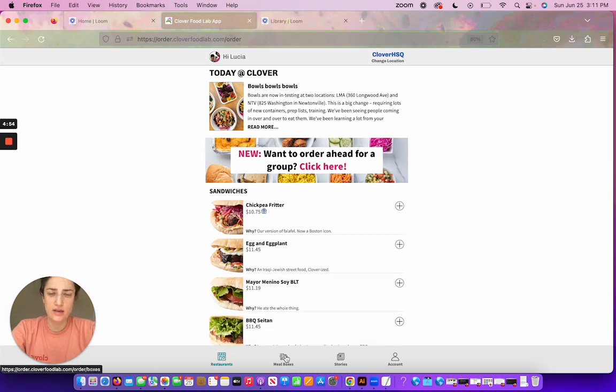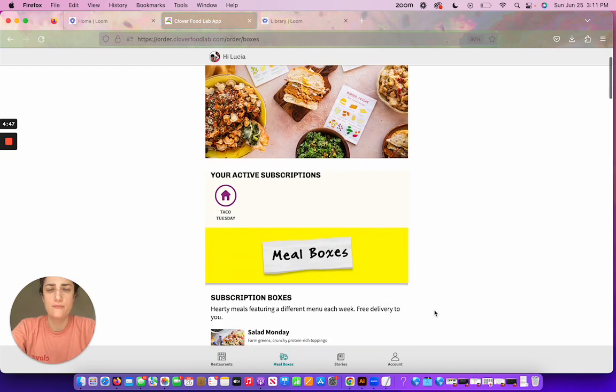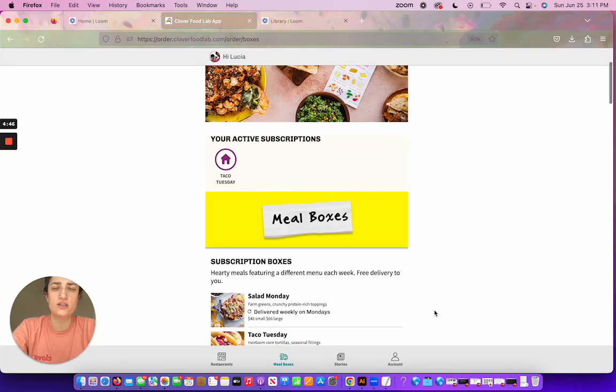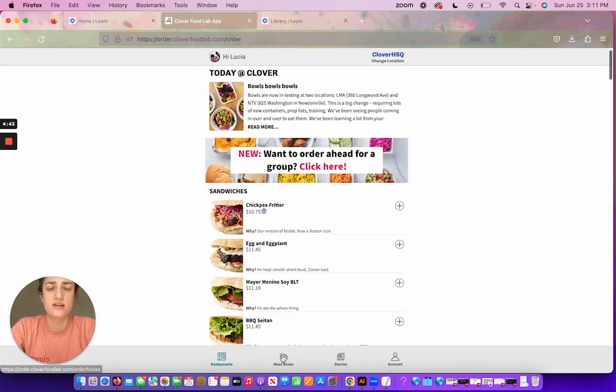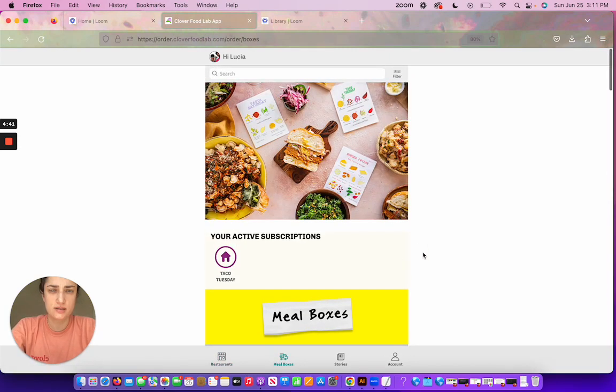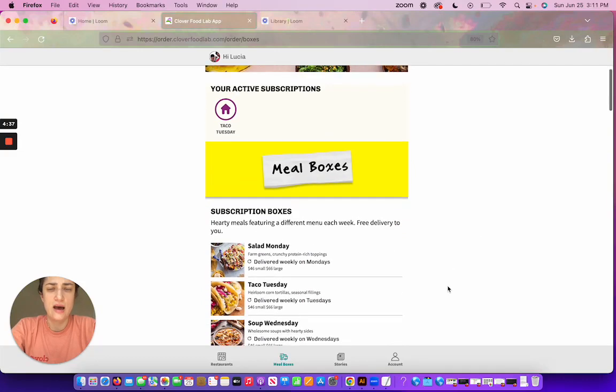The first thing you want to make sure is that you're in the meal boxes area of the Clover app, or if you're using it on desktop. Doesn't matter which, but just make sure that you're not on restaurants, that you are on meal boxes. This is where all the meal box stuff happens.